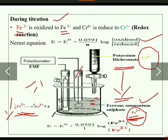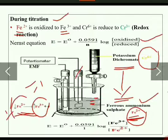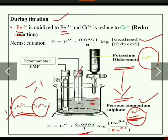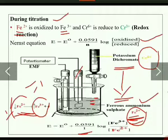During the course of titration, Fe²⁺ is oxidized to Fe³⁺. From the Nernst equation, electrode potential E = E⁰ + (0.0591/n) × log([oxidized species]/[reduced species]). Here, the oxidized species is Fe³⁺ and the reduced species is Fe²⁺, with n = 1. So E = E⁰ + 0.0591 × log([Fe³⁺]/[Fe²⁺]).